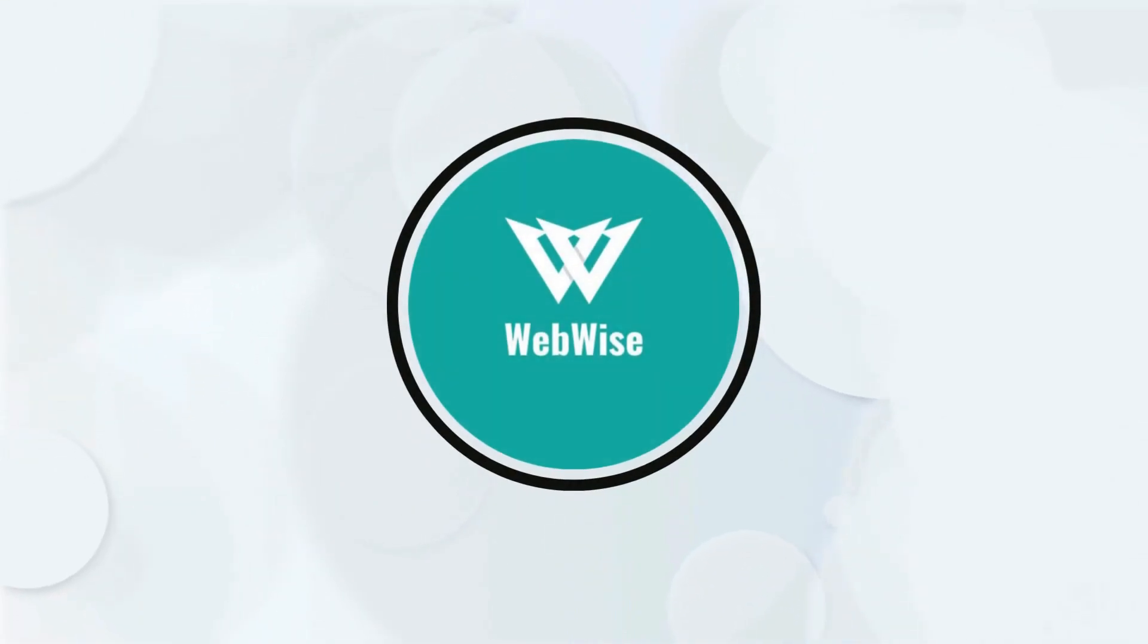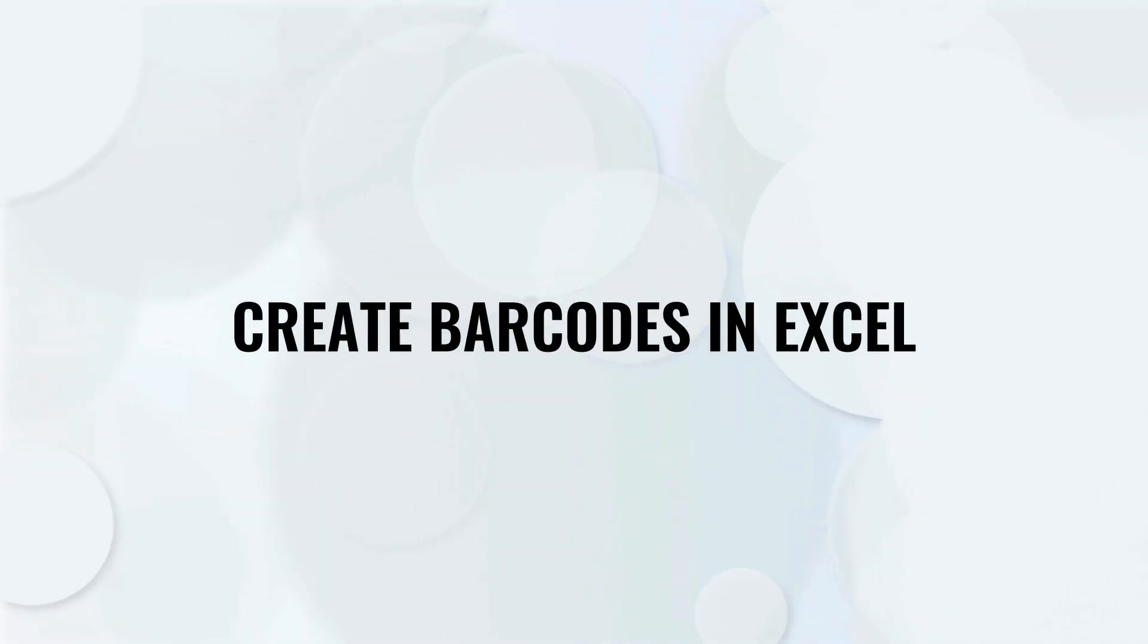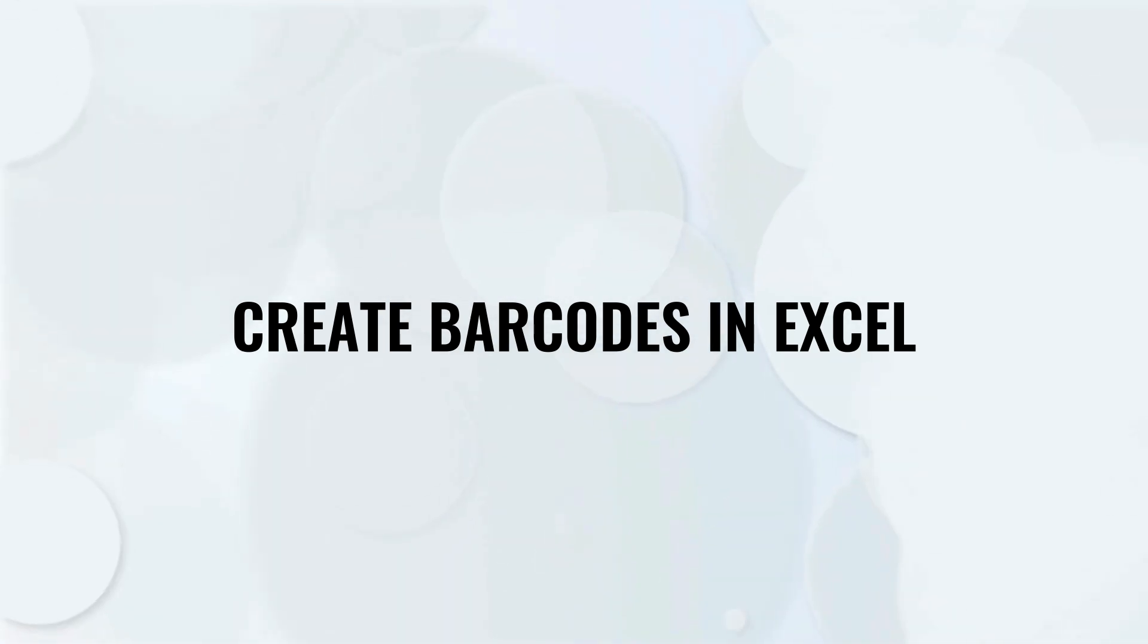Hello everyone, in today's video, I am going to show you how to create barcodes in Excel. So let's get right into it.